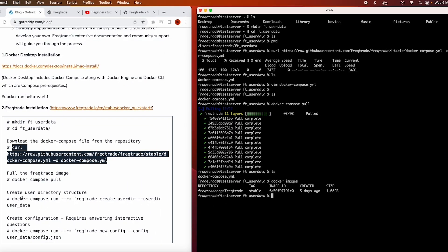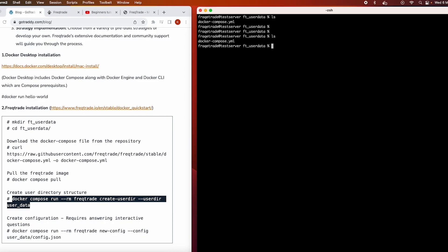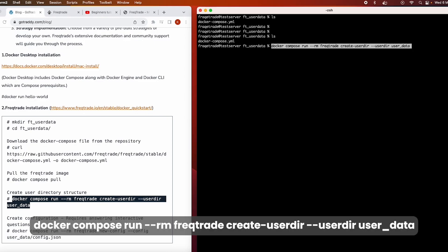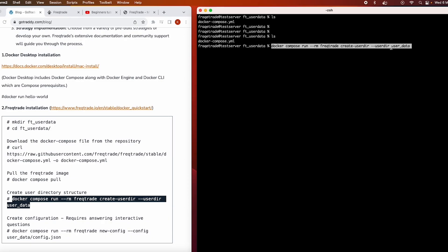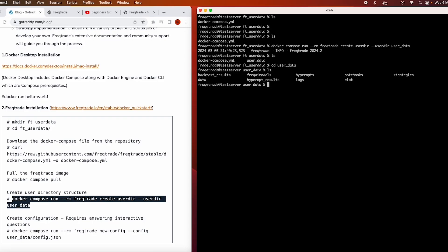Now we move to the next command — creating the user directory structure. Currently there are no files or directories except the docker-compose file. When we run 'docker compose run create-userdir --user-data-dir user_data', it will create the whole structure. Now we have the user_data directory, and inside it we can see different directories.